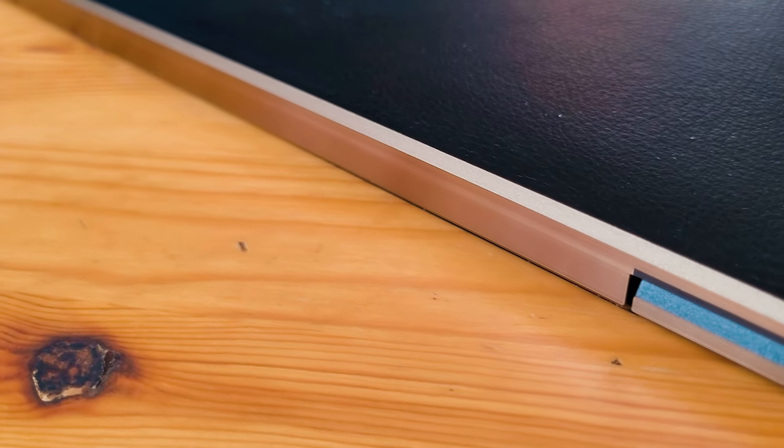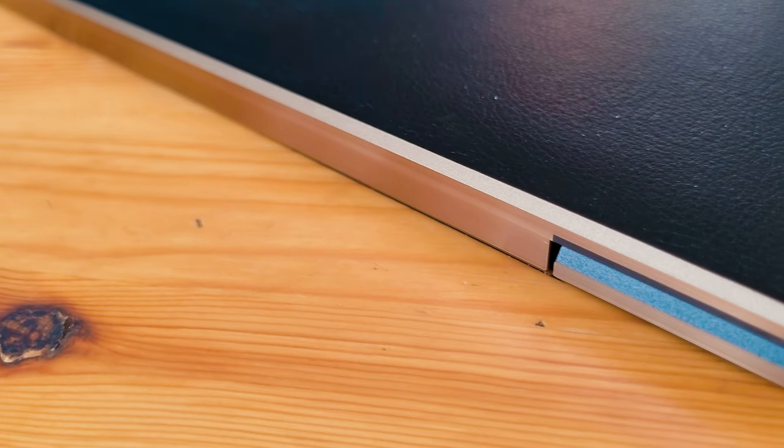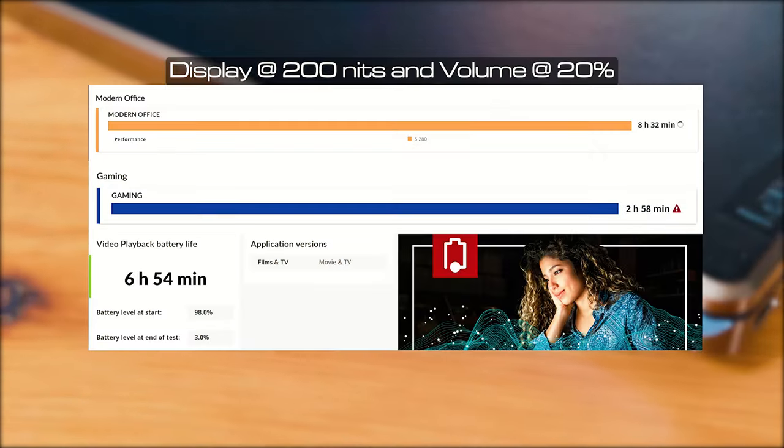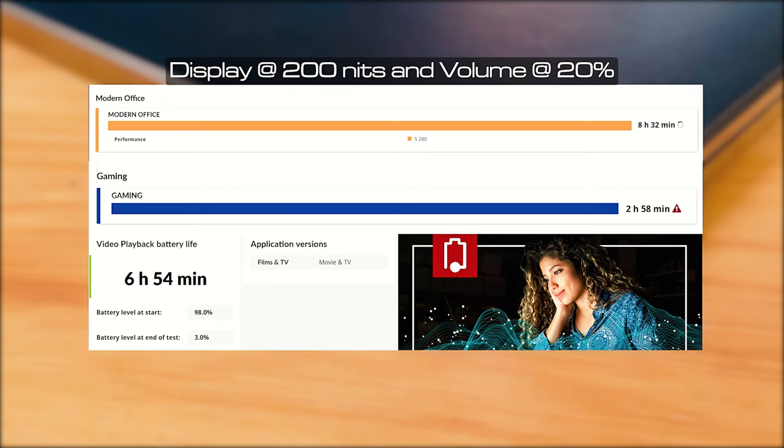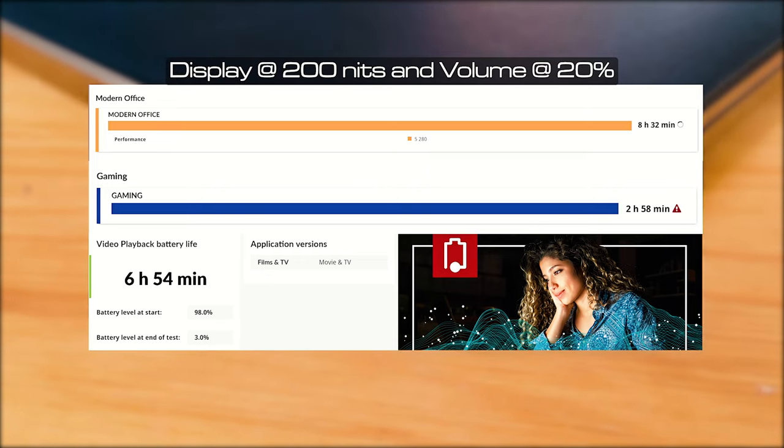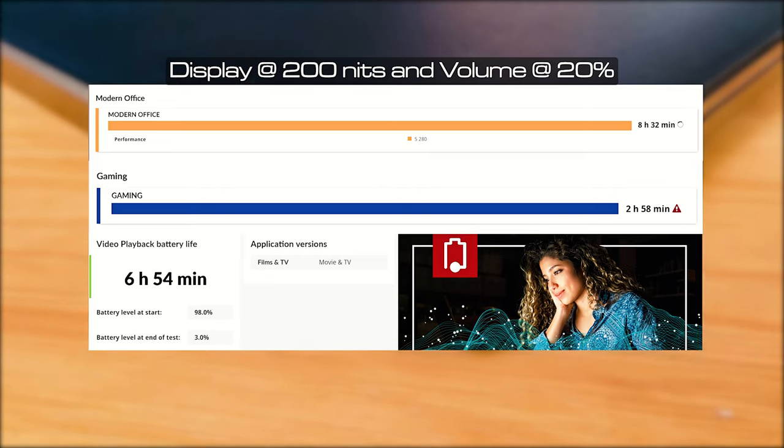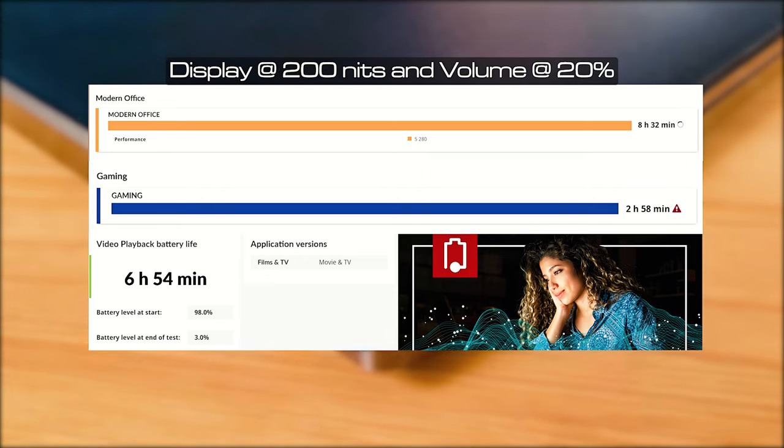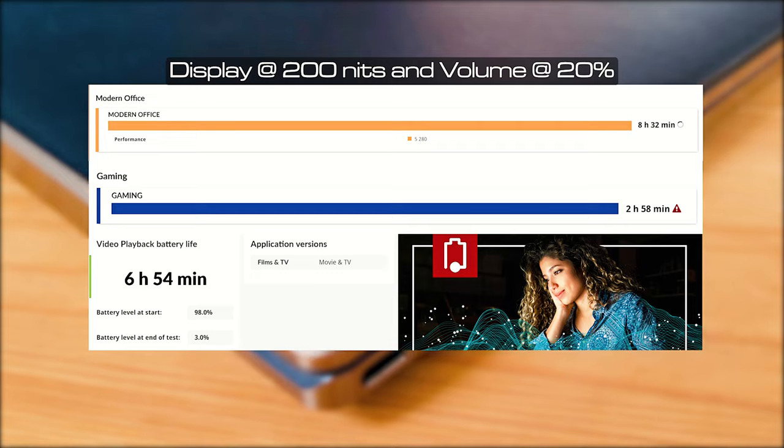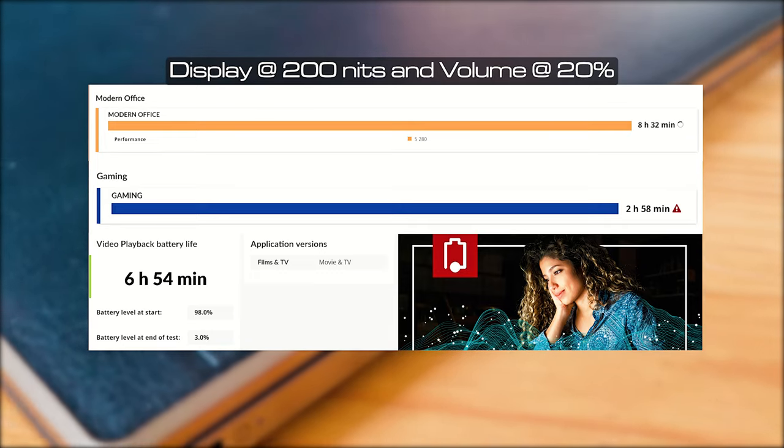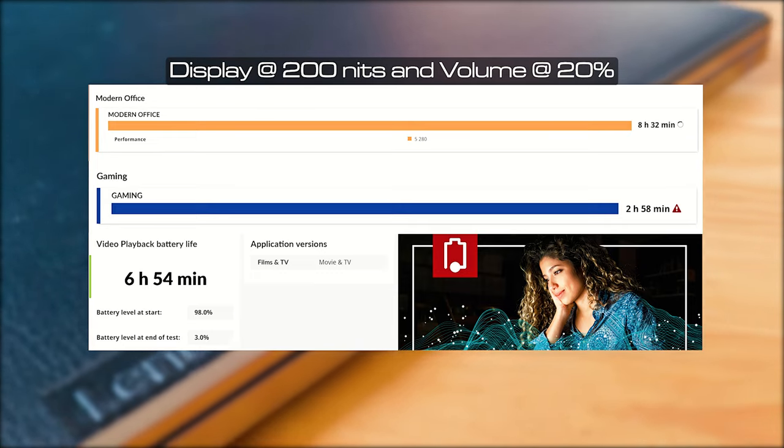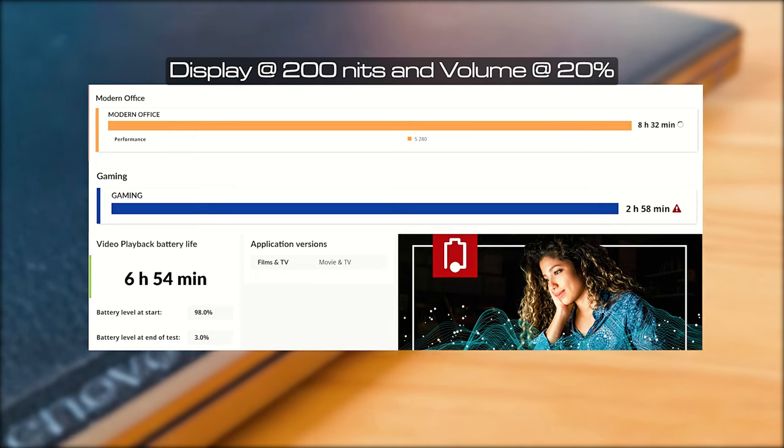The Z13 Gen 1 comes with a 50 watt hour battery. I managed to get 8 hours and 32 minutes for the modern office battery life test in PCMark 10, 2 hours and 58 minutes for gaming, and 6 hours and 54 minutes for video playback in Procyon battery life tests.